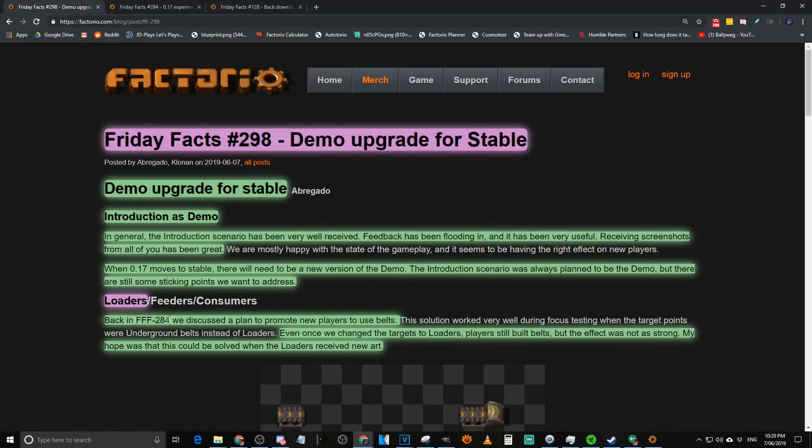G'day mate, and welcome to Friday Facts 298. We've got the demo upgrade for Stable, and I've got Mojo here with me. Hey mate. Hello. So this has just come out, like 40 minutes ago. Yeah, you message me, I message you, bang, Friday Facts. Let's get it out on a Friday because it very rarely comes out on a Friday for us.